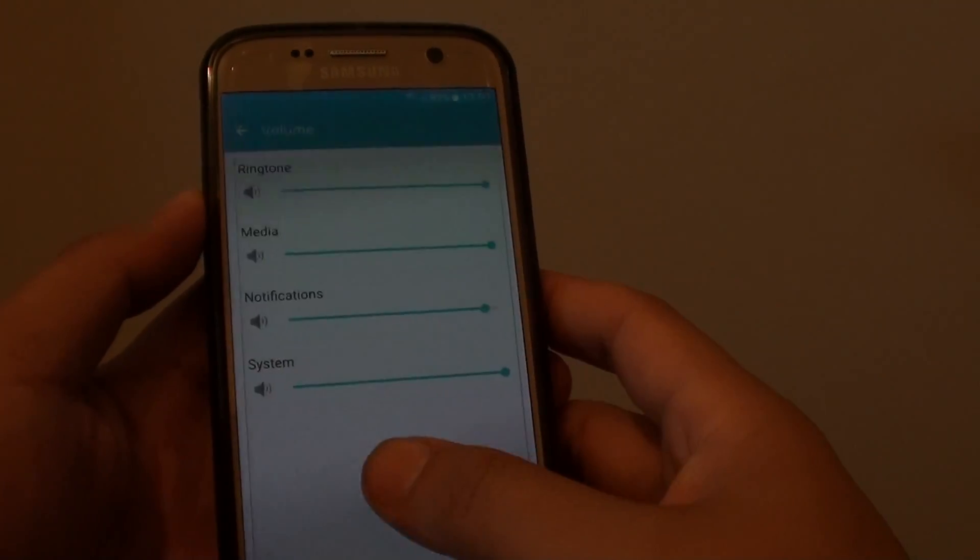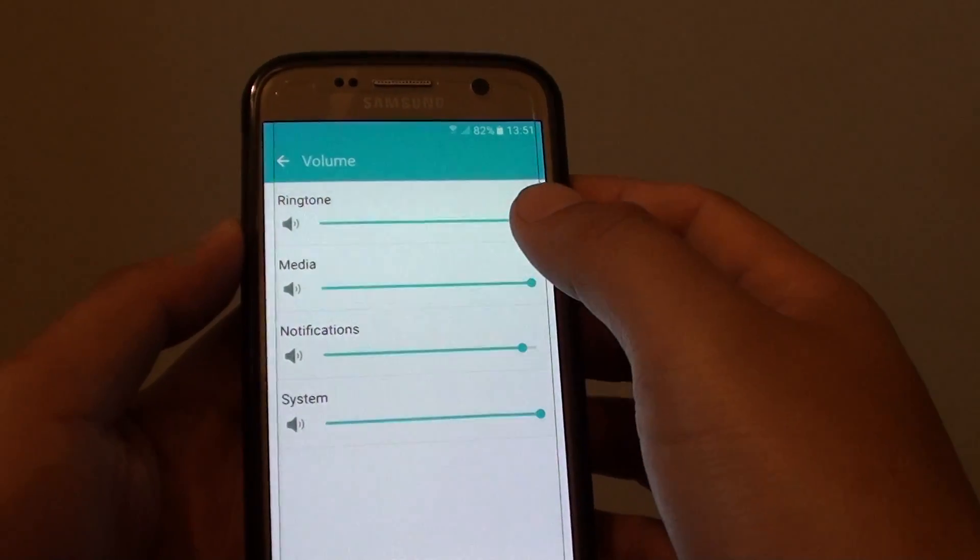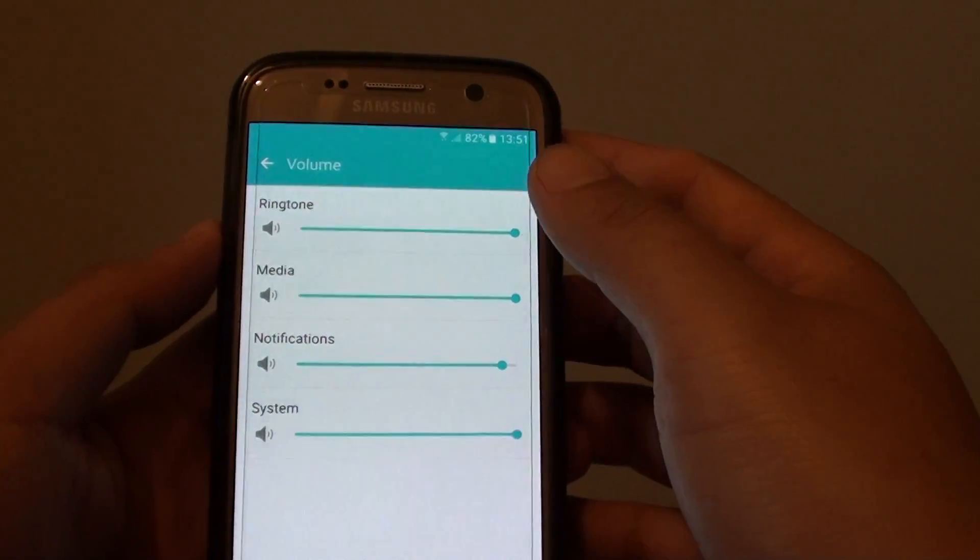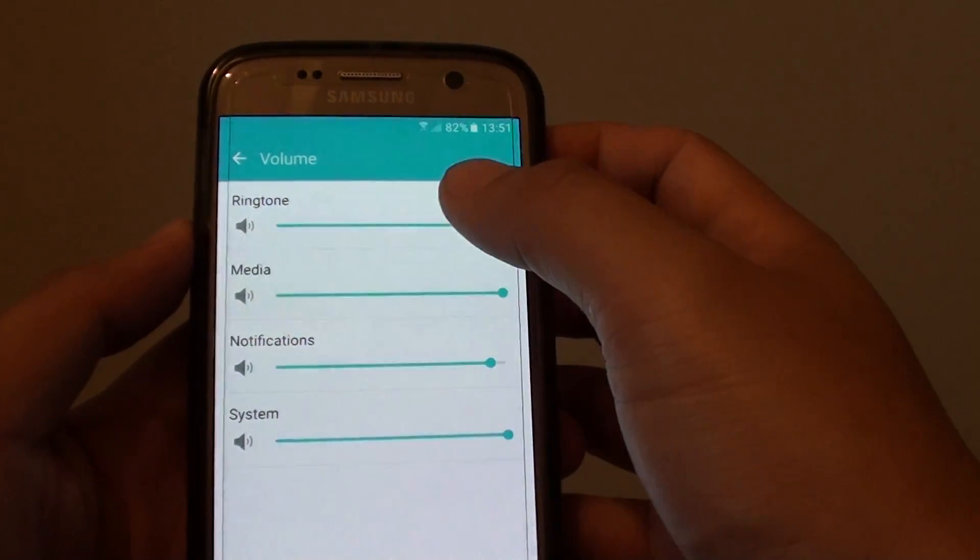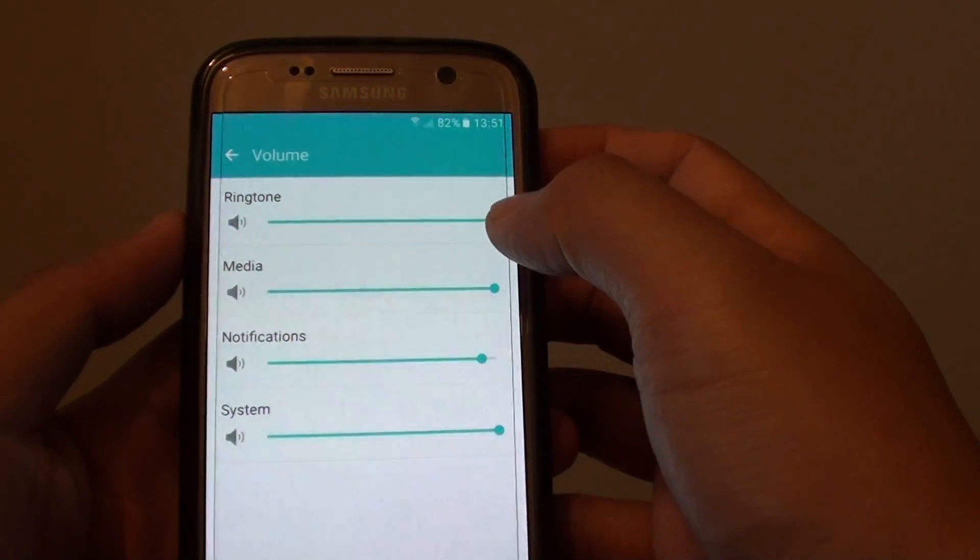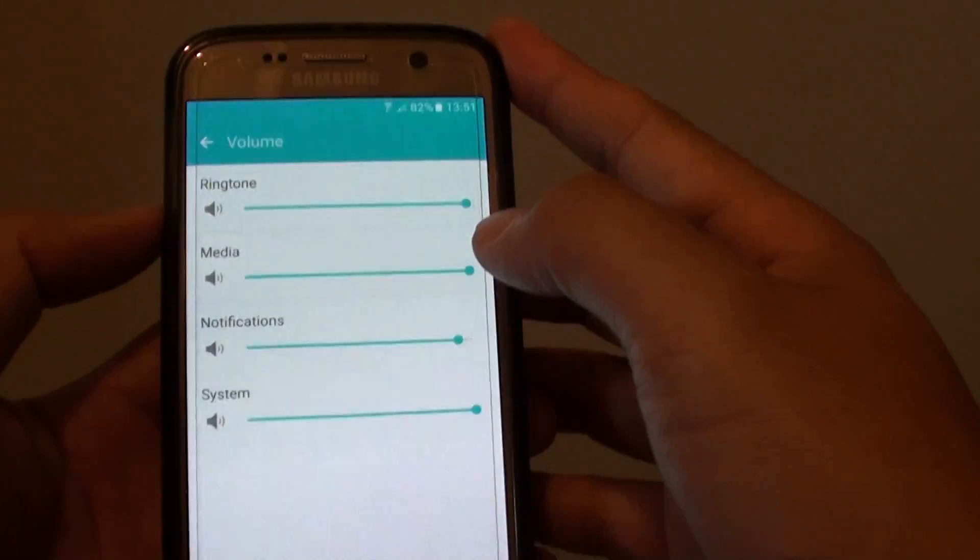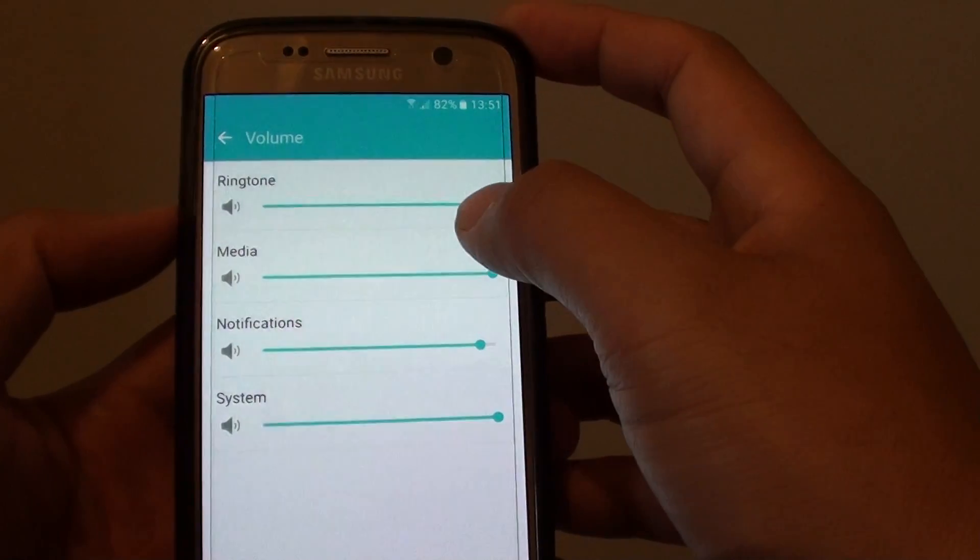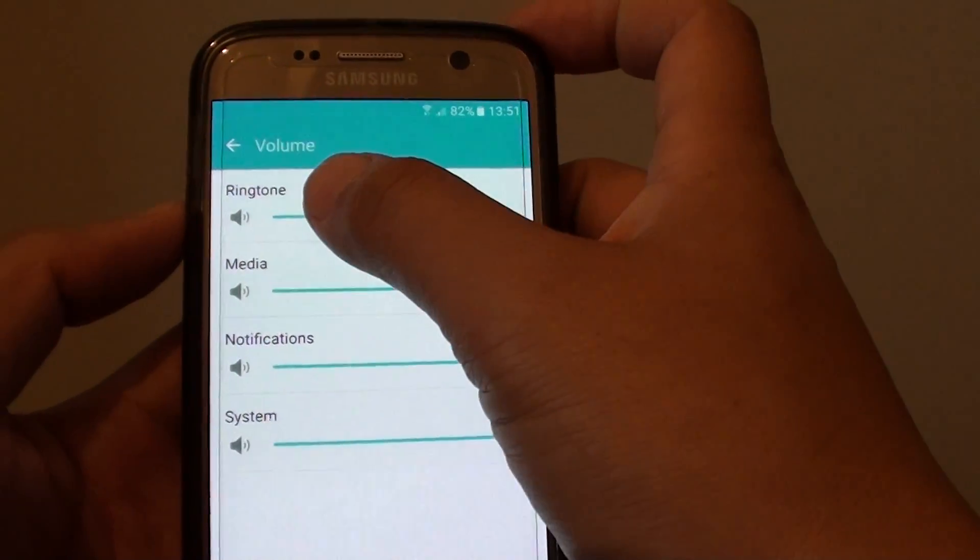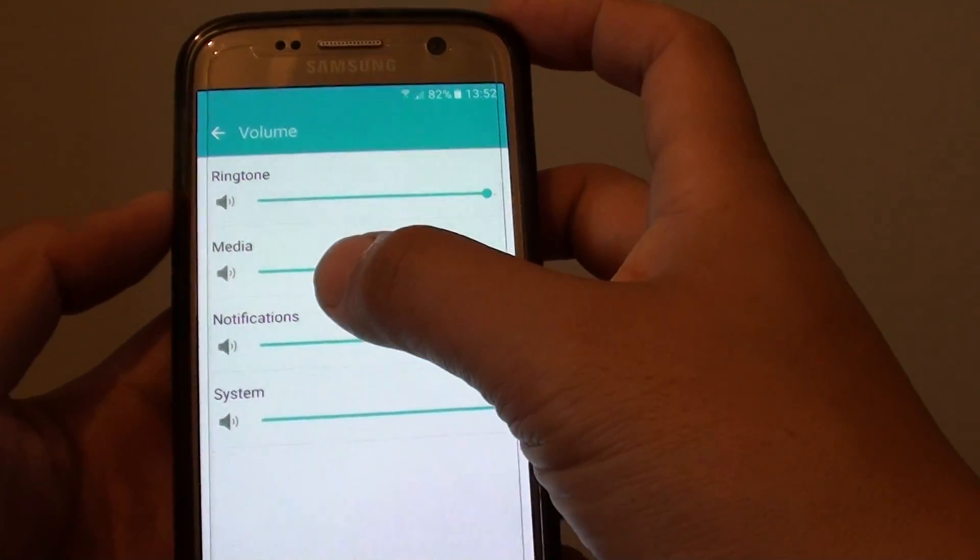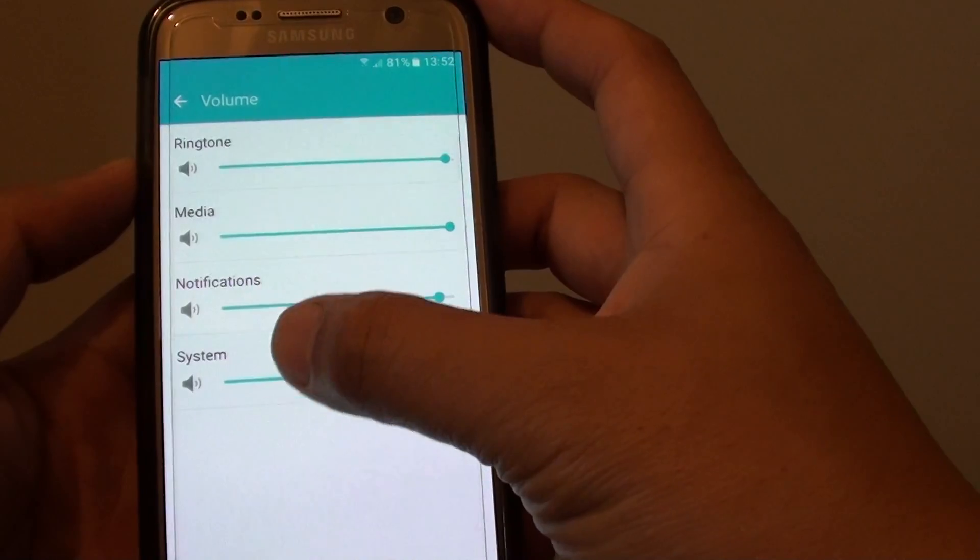Understanding your phone system sound volume on the Samsung Galaxy S7. As you can see right here, in order to change the volume there are four different types: ringtone, media, notifications, and system.